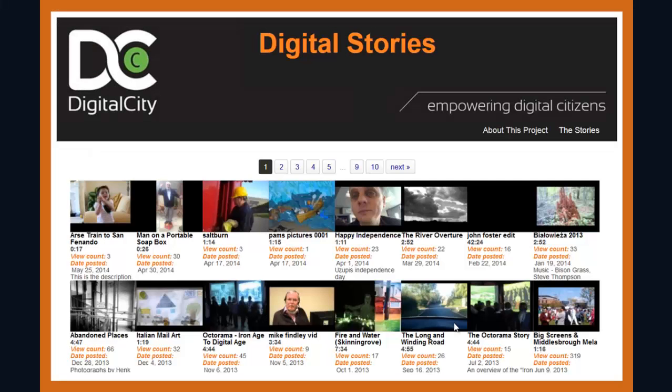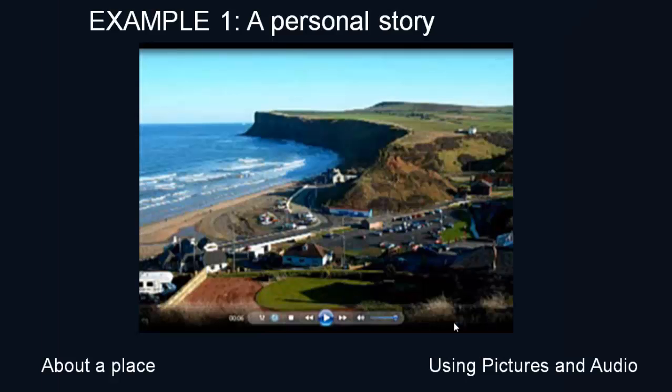The stories are going into this Digital City website, but you can also use your finished stories in your own Facebook page if you have one, or put it to your YouTube account if you have that. So here's an example of a personal story using pictures and audio.